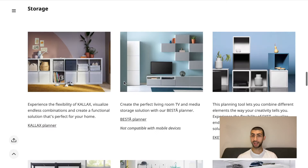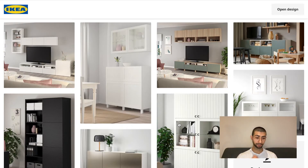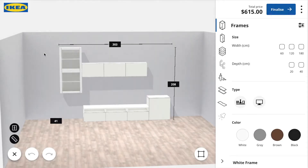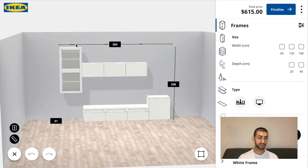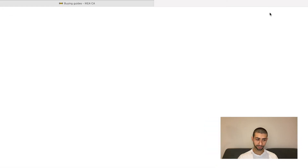We have the BESTA planner right here in the middle at the top — click on that and it loads. You can select any of the pictures here for whichever design you like, and it will jump straight into the planner with the parts already populated. Let's click this top-left one — it loads and you can see the white BESTA family: a bottom unit, a top unit, and two vertical side units. It's giving you the price, and if we go to finalize, there you go.